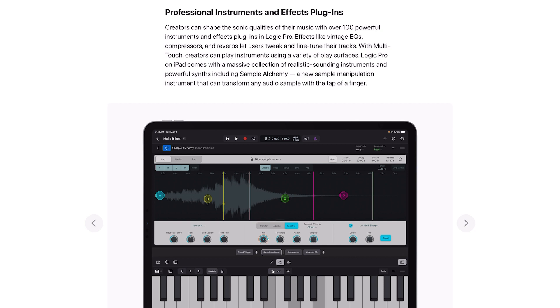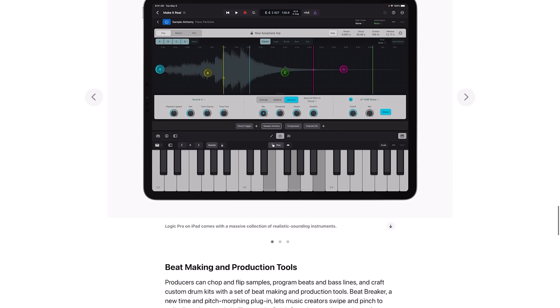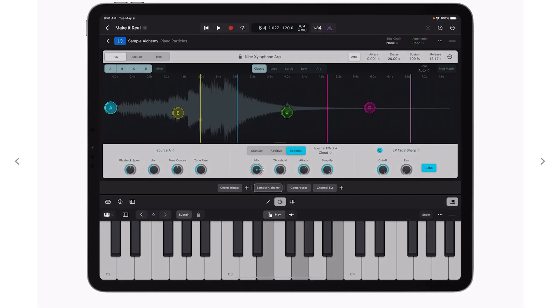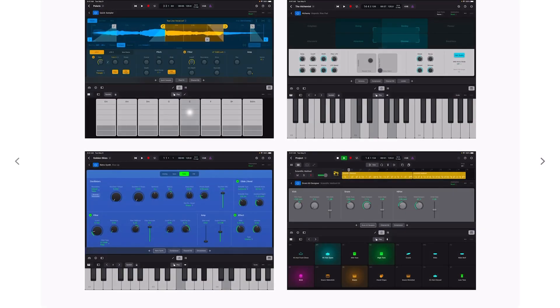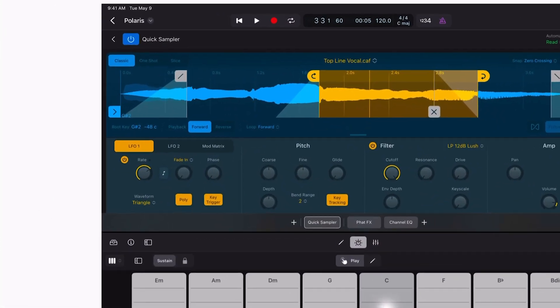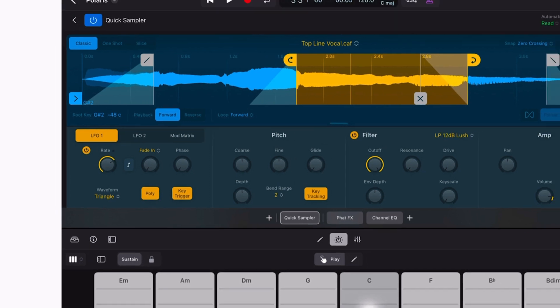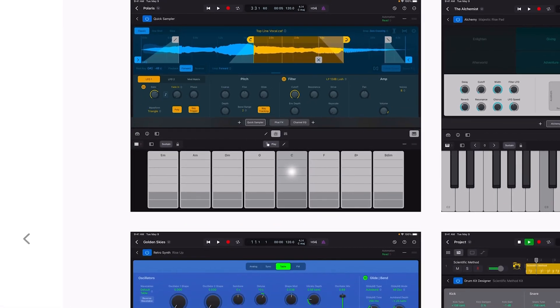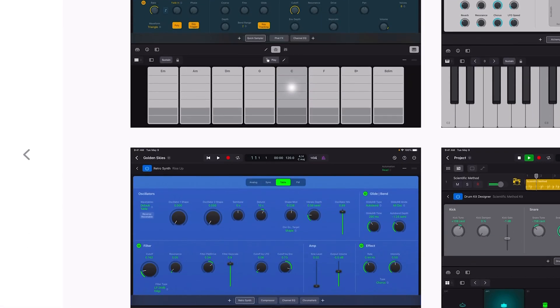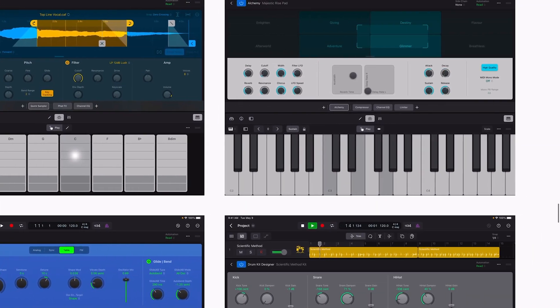Logic Pro on iPad comes with a massive collection of realistic sounding instruments and powerful synths including Sample Alchemy, a new sample manipulation instrument that can transform any audio sample with a tap of a finger. This looks really really cool. Let me go through and see the other pictures real quick. Got the plugins all touch optimized, step effects. Look at the Quick Sampler right there, that is nice.